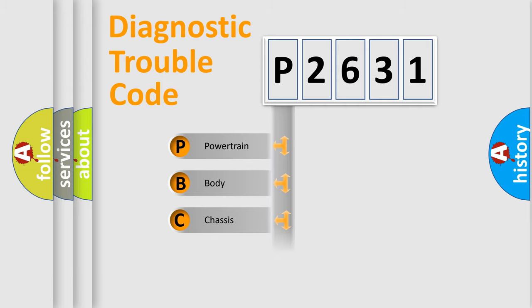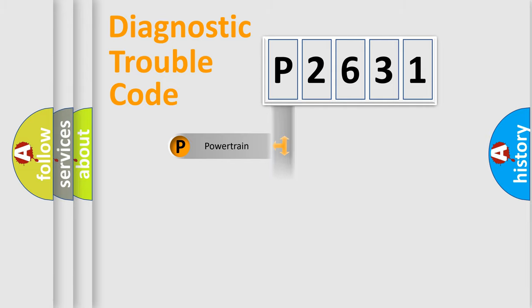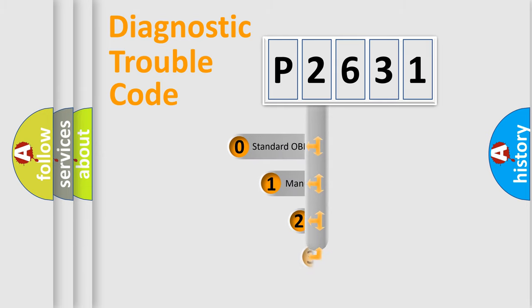Powertrain, Body, Chassis, Network. This distribution is defined in the first character code.